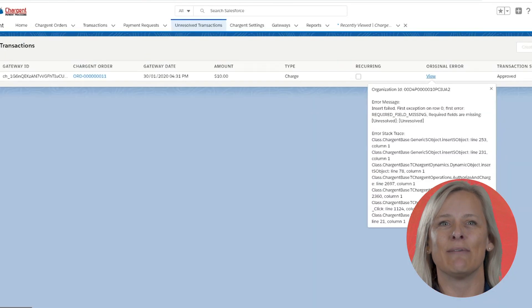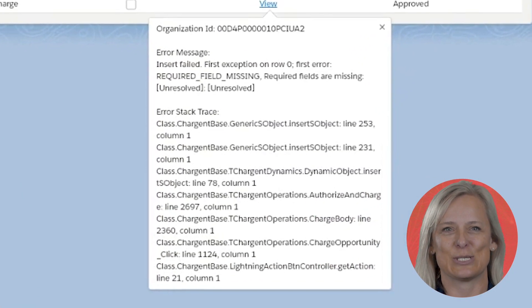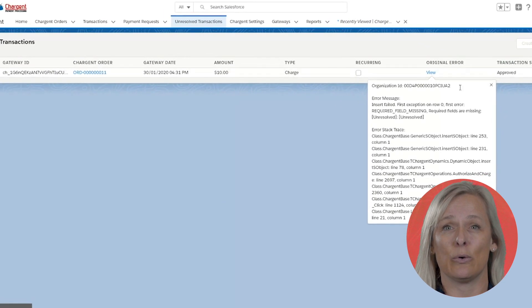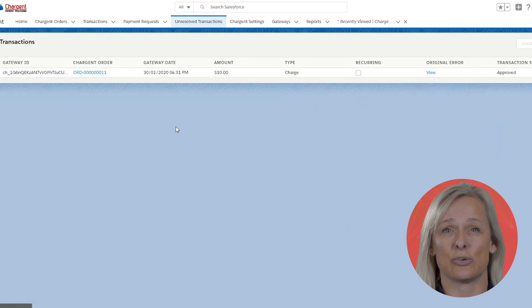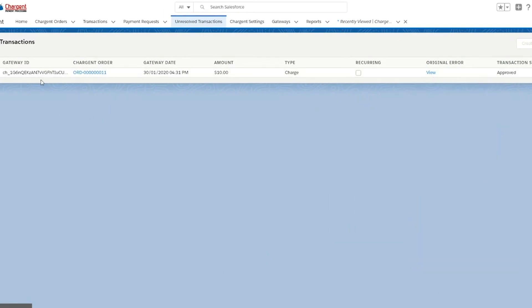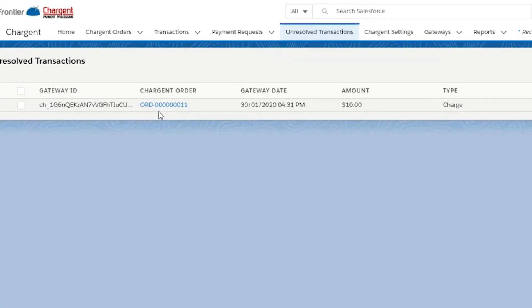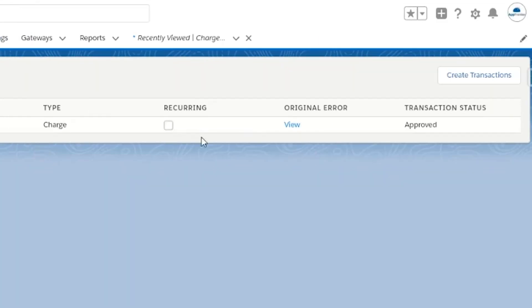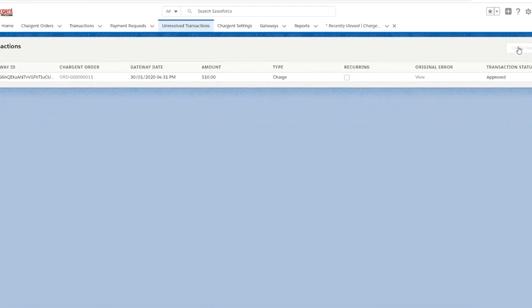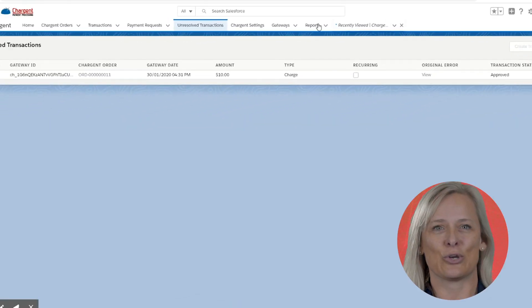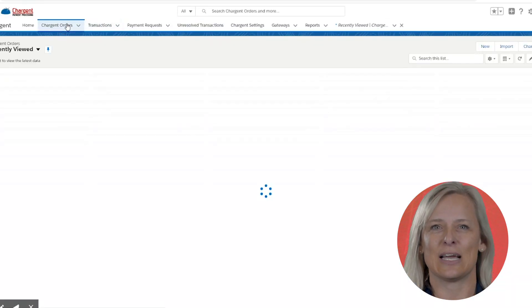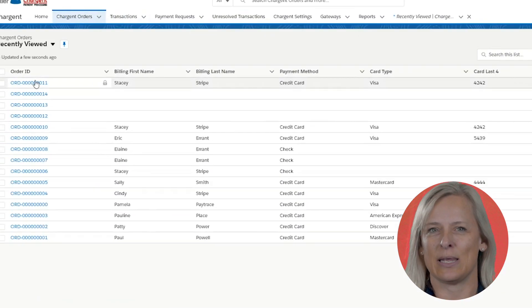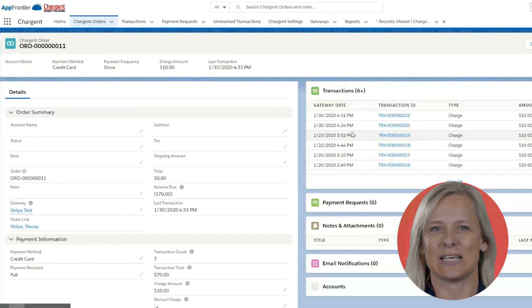Now we'll navigate back to the unresolved transactions tab. I've resolved my error, so now in order to attach the transaction that's currently orphaned to the appropriate Chargent order, I'll simply click this box here and then click the Create Transactions button. Now when we go back to our Chargent order, we'll see that the transaction has been created related to the correct records successfully.